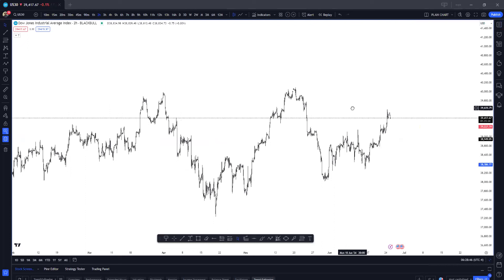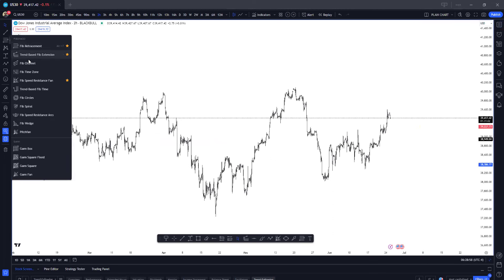This is a continuation of the Fibonacci series. In this section I'm going to show you a very simple trick using a combination of two Fibonacci tools: the trend-based Fibonacci extension and the Fibonacci speed resistance fan. You can actually use one, but I prefer to use two because it makes more sense to me. I'll show you both and you can decide.